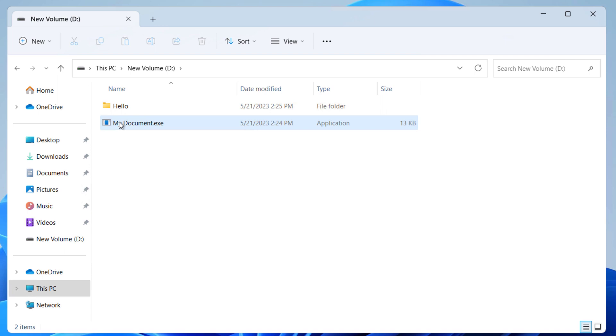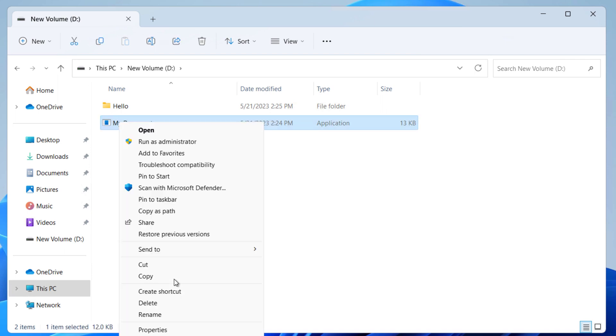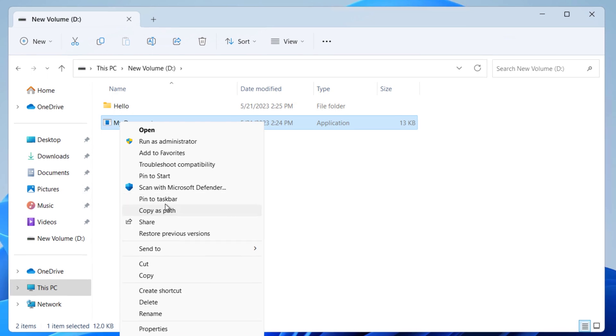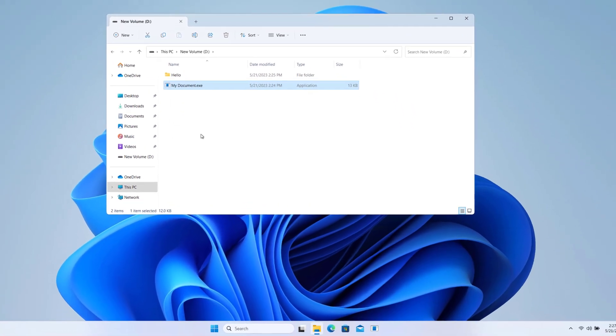Now when you right-click this file and click on show more options, you have the option to pin it to taskbar. Select this option.